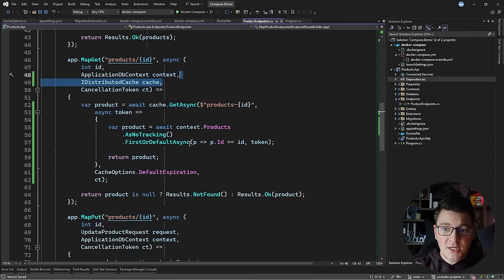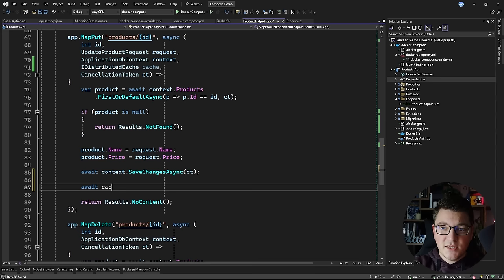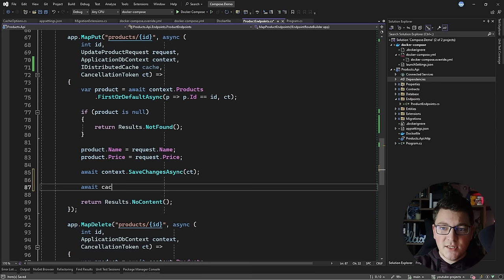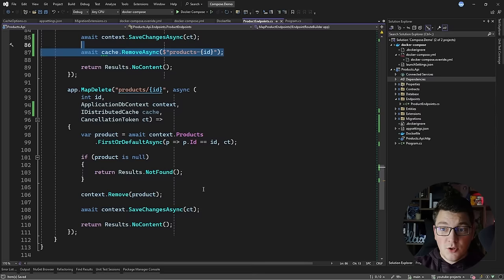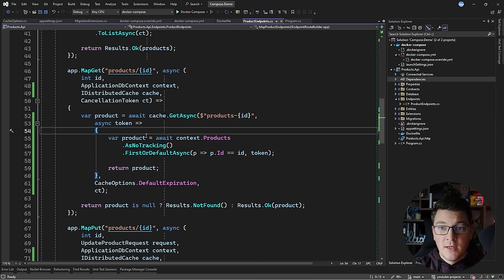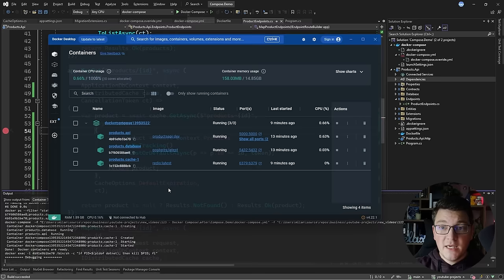One thing you have to think about whenever you're working with caching is ending up with stale cache values. We have to make sure to clear the cache value when we are running destructive operations — these are going to be our updates and deletes. For example, after I update the product I can call cache.RemoveAsync with the product's cache key. I can do the same in my delete endpoint, and remove the product from the cache when it's been deleted from the database. I'm going to add a breakpoint inside of the callback function and spin up our services with Docker Compose.